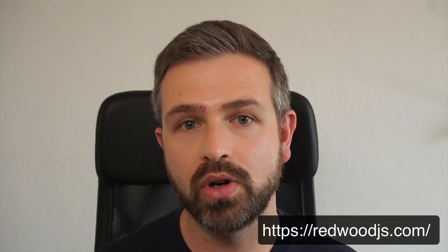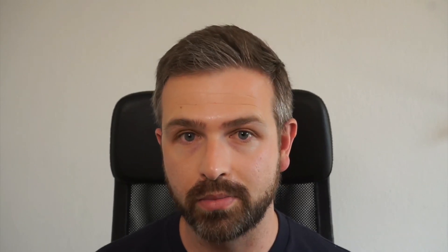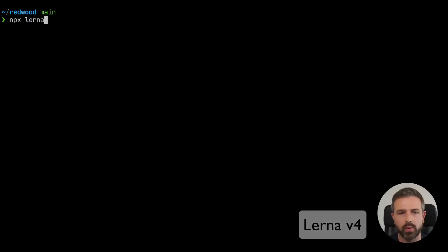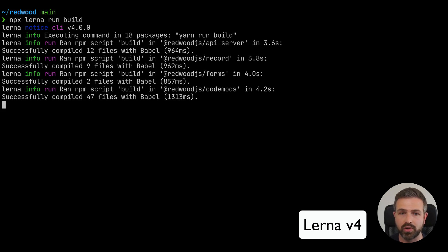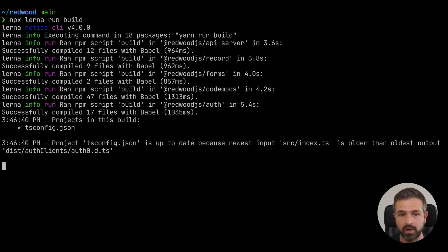Let's have a look at Redwood.js, which is a popular framework. They used to use Lerna version 4 and are currently in the process of upgrading to Lerna version 5. So they will not only get the speed improvements, but also more beautiful terminal output.